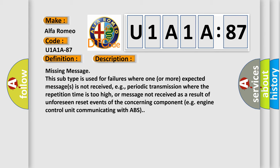Missing Message: This subtype is used for failures where one or more expected messages is not received, e.g., periodic transmission where the repetition time is too high, or message not received as a result of unforeseen reset events of the concerning component, e.g., engine control unit communicating with ABS.